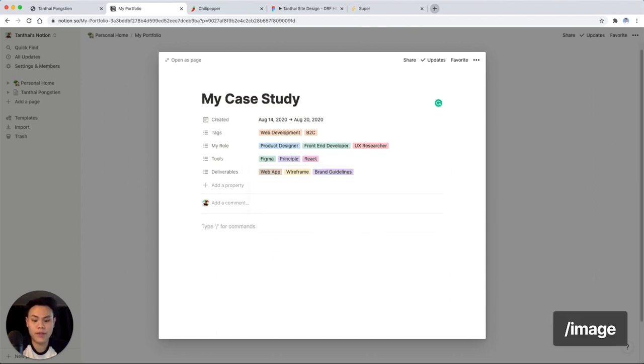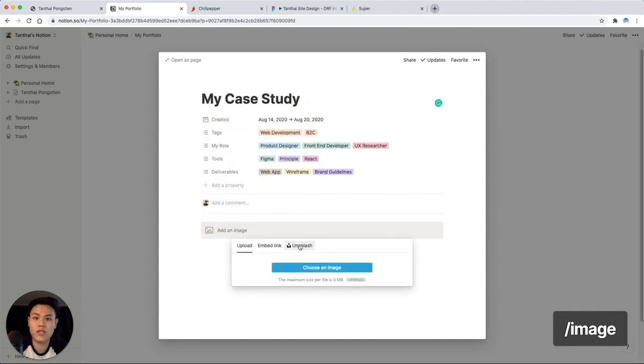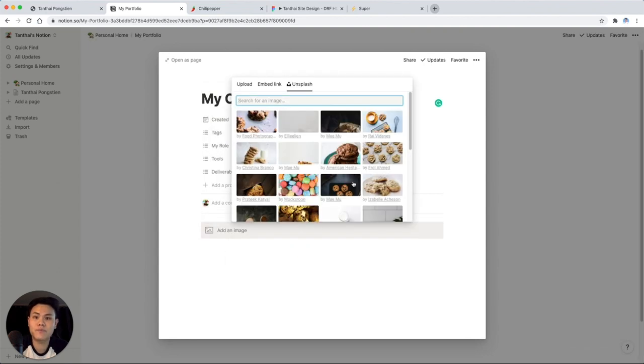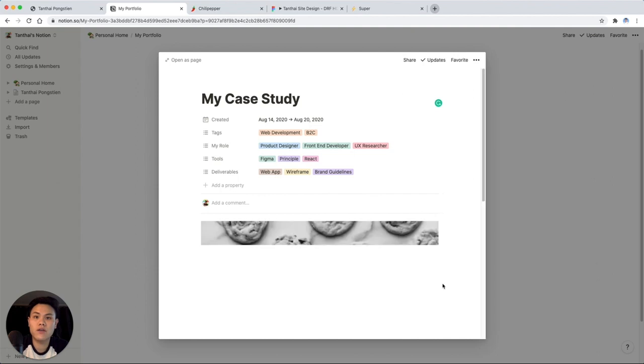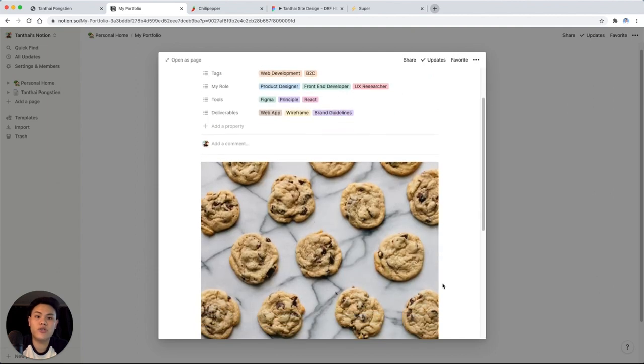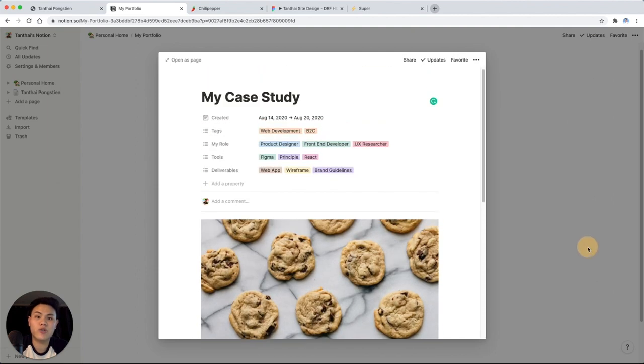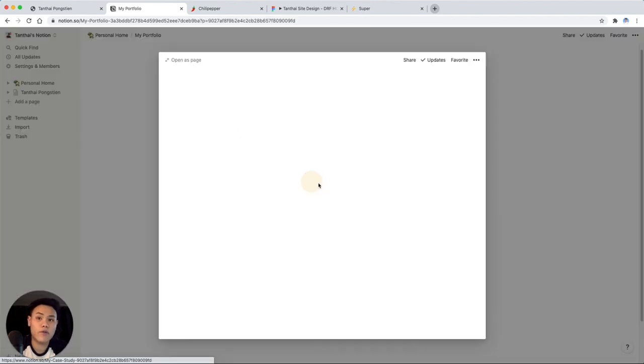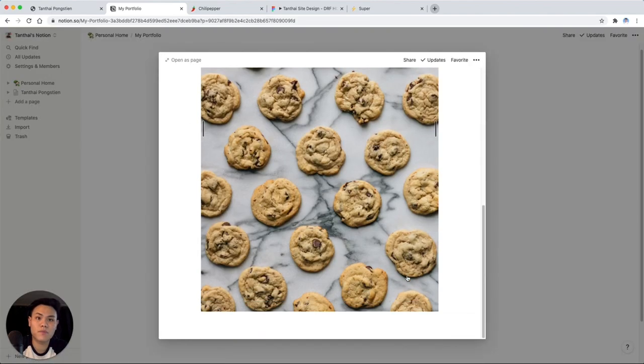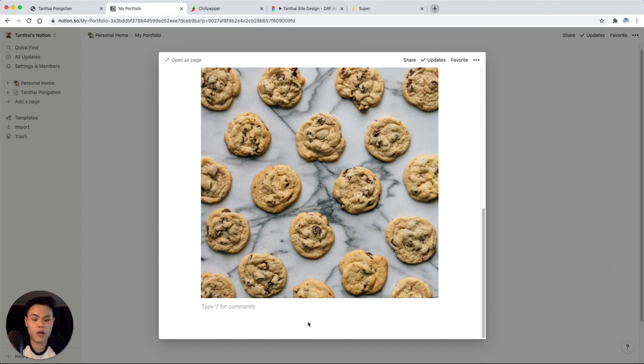And let's get right into the actual content. So I'll start off with an image. Let's go with some more cookies. Whatever image you choose as your first image is going to be the cover image that shows up in the gallery view. So usually this will be some kind of mock up that you've made for your project.